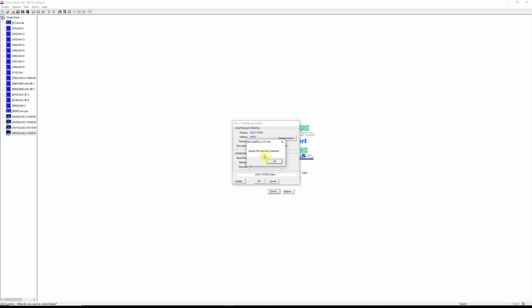Okay, we're completed with the upload. Hit OK and now we can go into the controller.